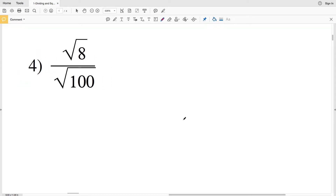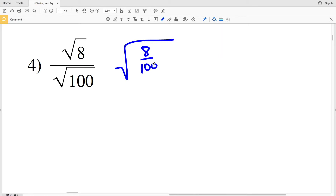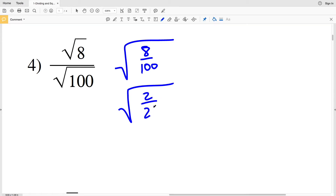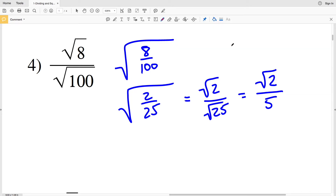In number 4, I have the square root of 8 divided by the square root of 100. This can be written as the square root of 8 divided by 100. The fraction 8/100 can be simplified to 2/25, since 4 times 2 is 8 and 4 times 25 is 100. Splitting the square root back up, we get the square root of 2 over the square root of 25. The square root of 2 cannot be simplified, and the square root of 25 equals 5, so the answer is the square root of 2 over 5.